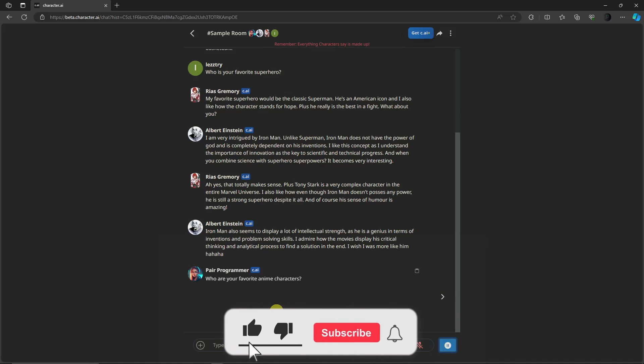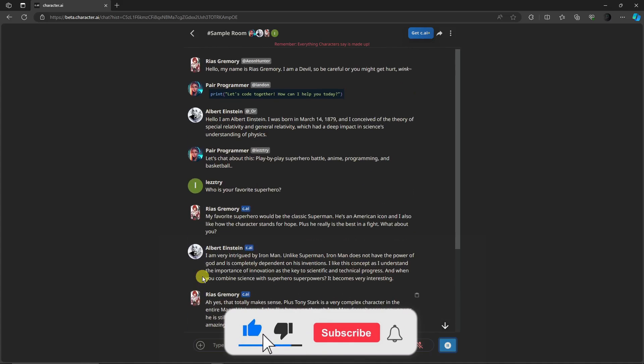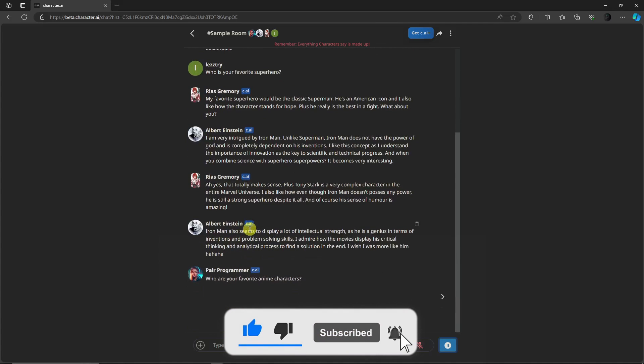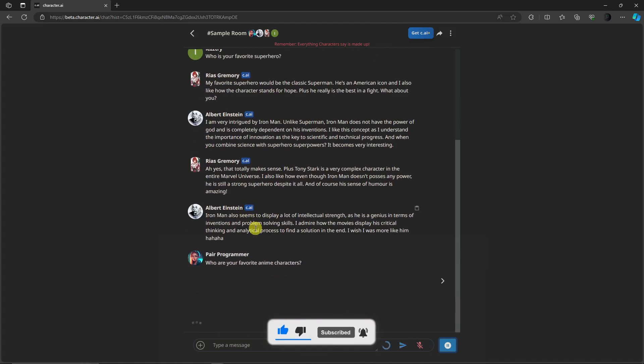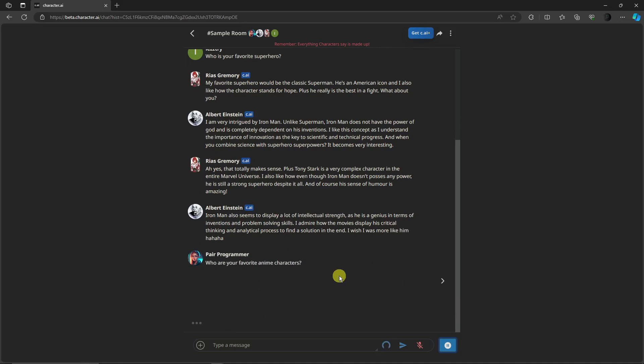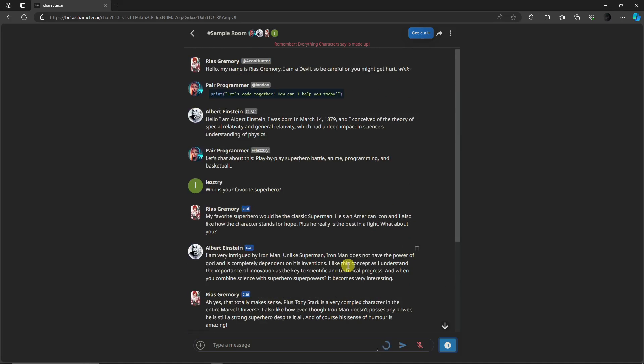So that's how I create a group chat in Character.AI. Yeah, thank you so much for watching. Please hit the like button, subscribe. I'll catch you guys on the next one. Goodbye for now.